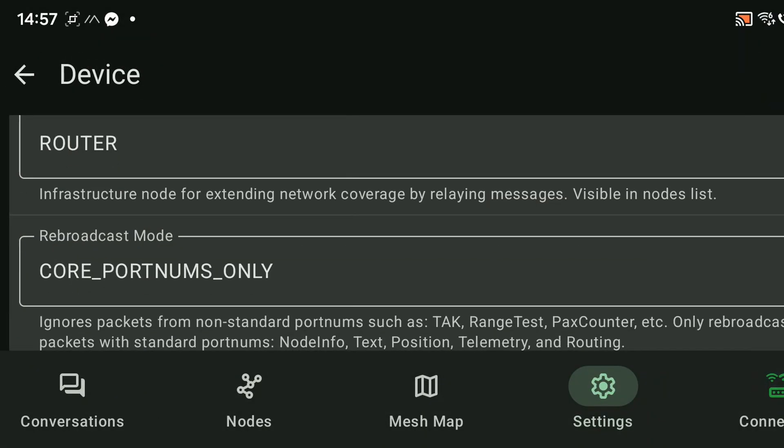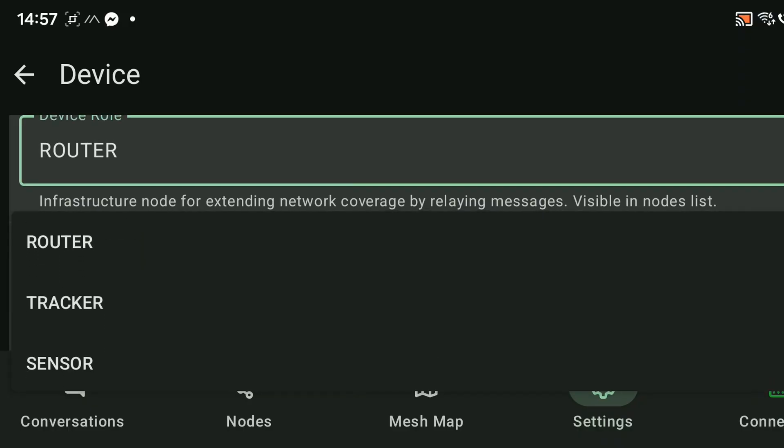Once you start experimenting with Meshtastic, one of the first questions you'll face is: what device type should I choose? Every Meshtastic node has a role — it doesn't just send and receive messages, it can also retransmit packets to keep the mesh alive. The device type you select determines how your node participates in routing and retransmission.